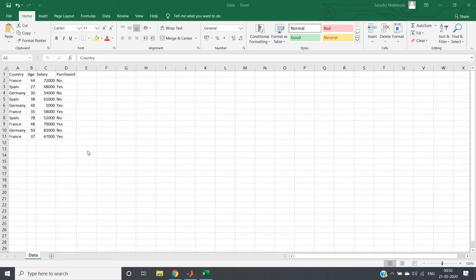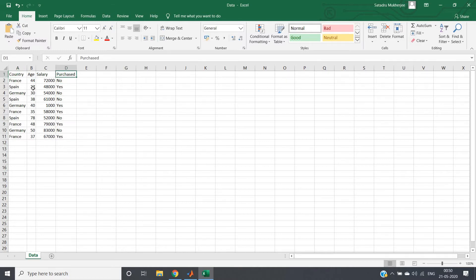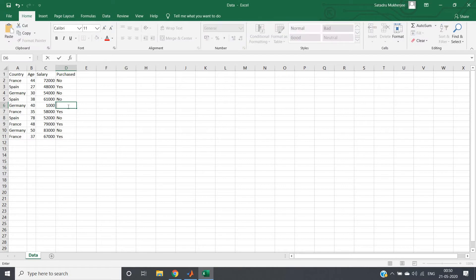I am having one small dataset: country, age, salary, and purchasing status of a particular product. We can see no null value is present right now, so we can artificially create some null values. I am just removing this and this. Now I am saving this.